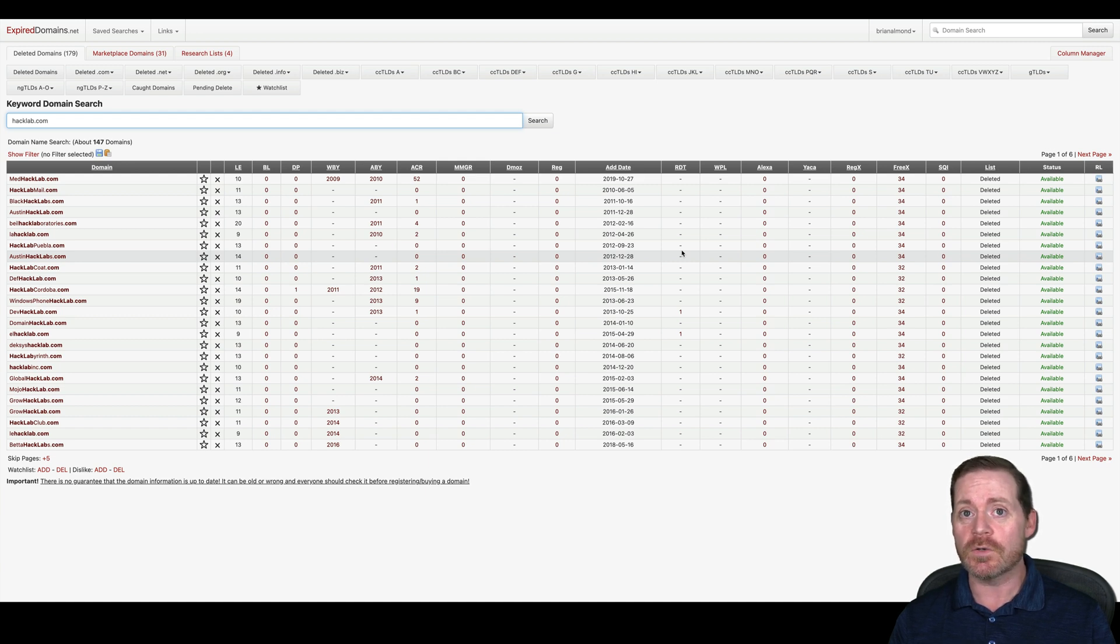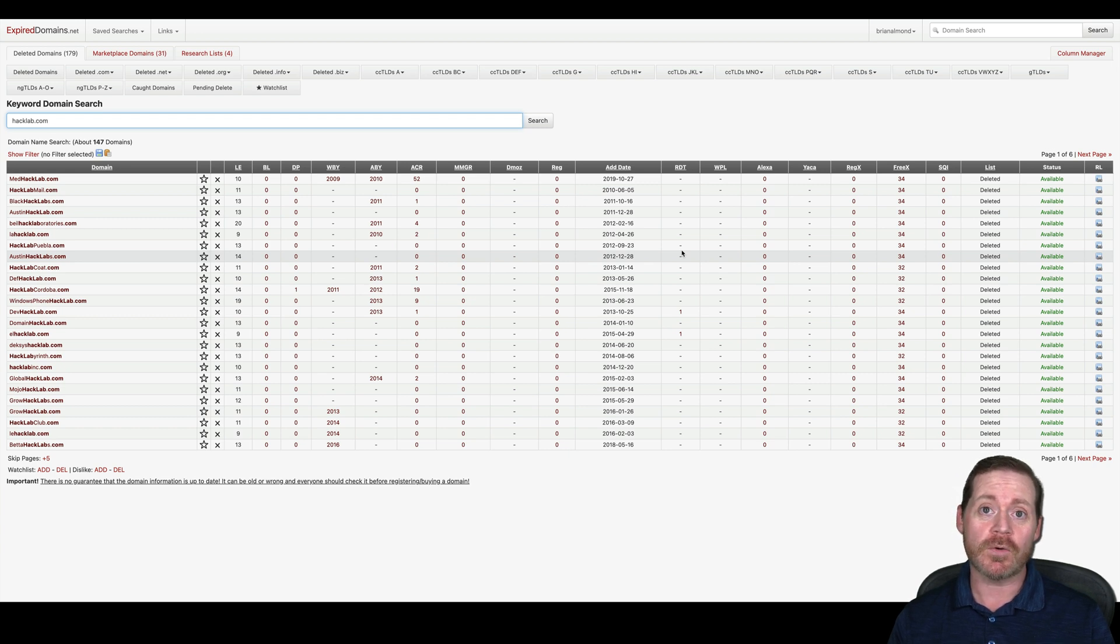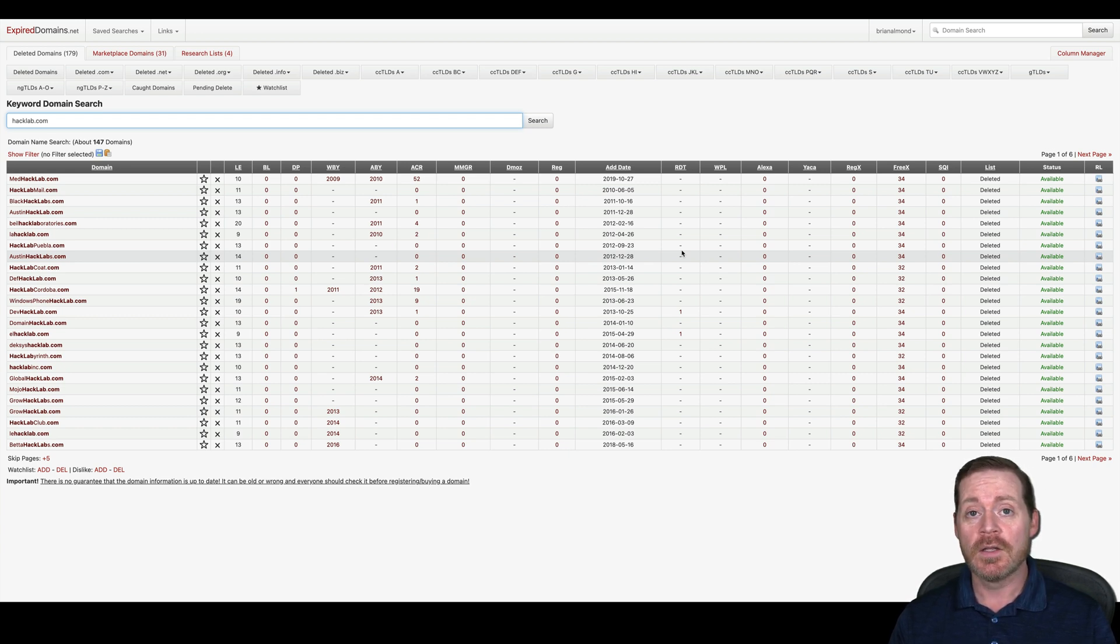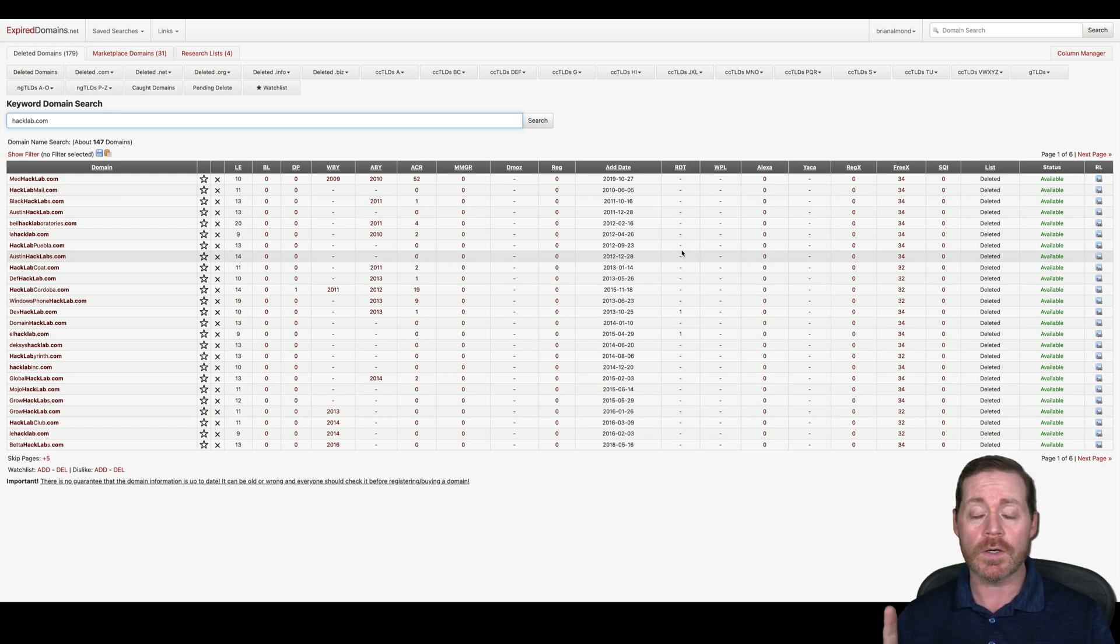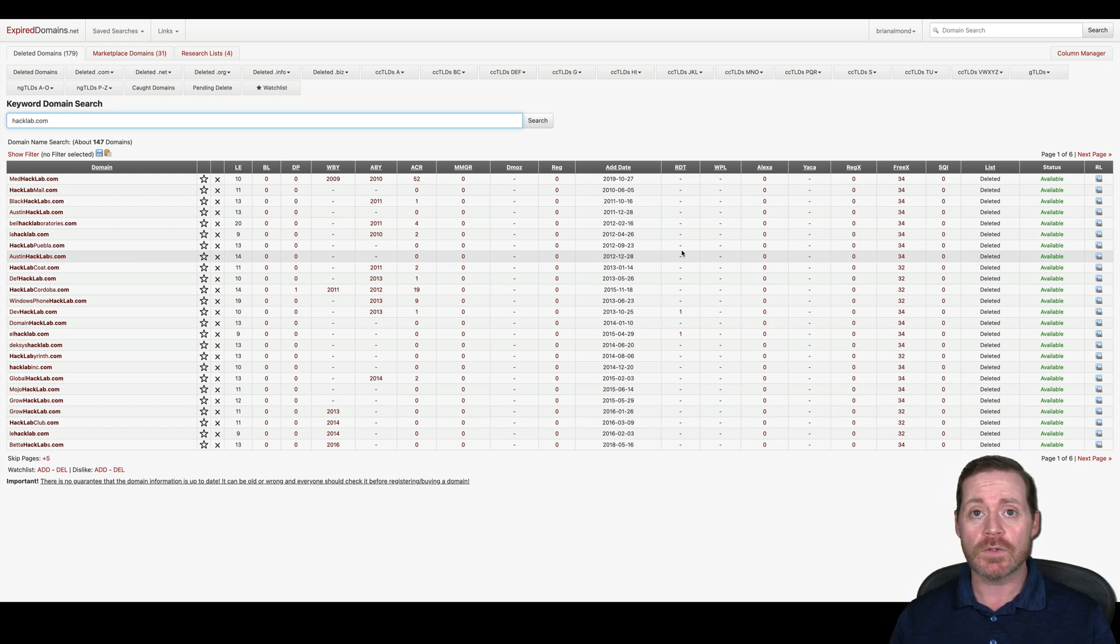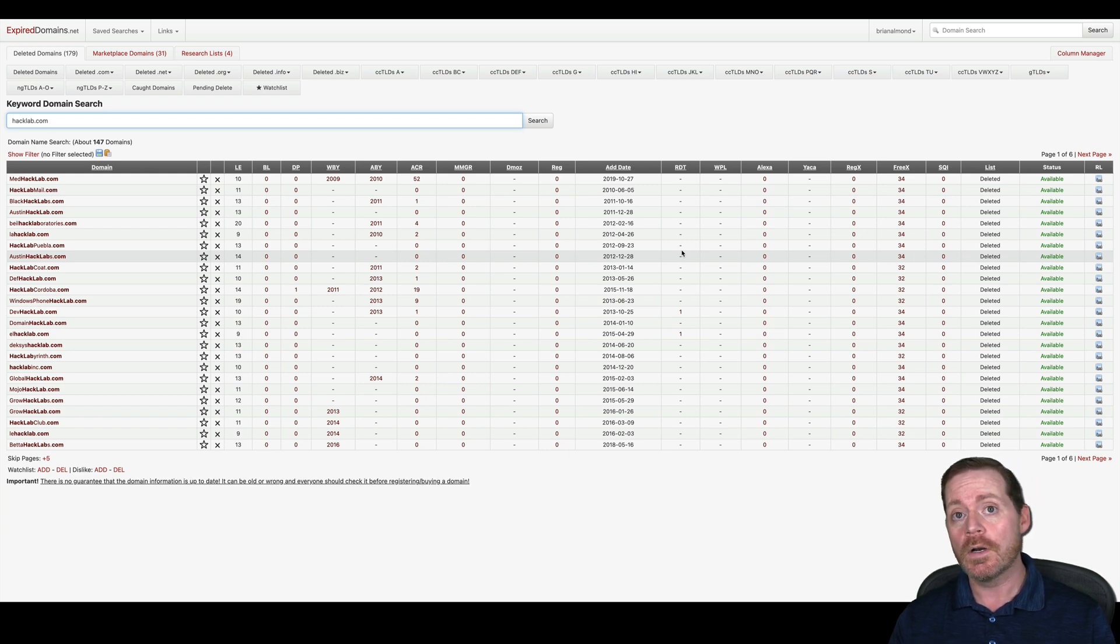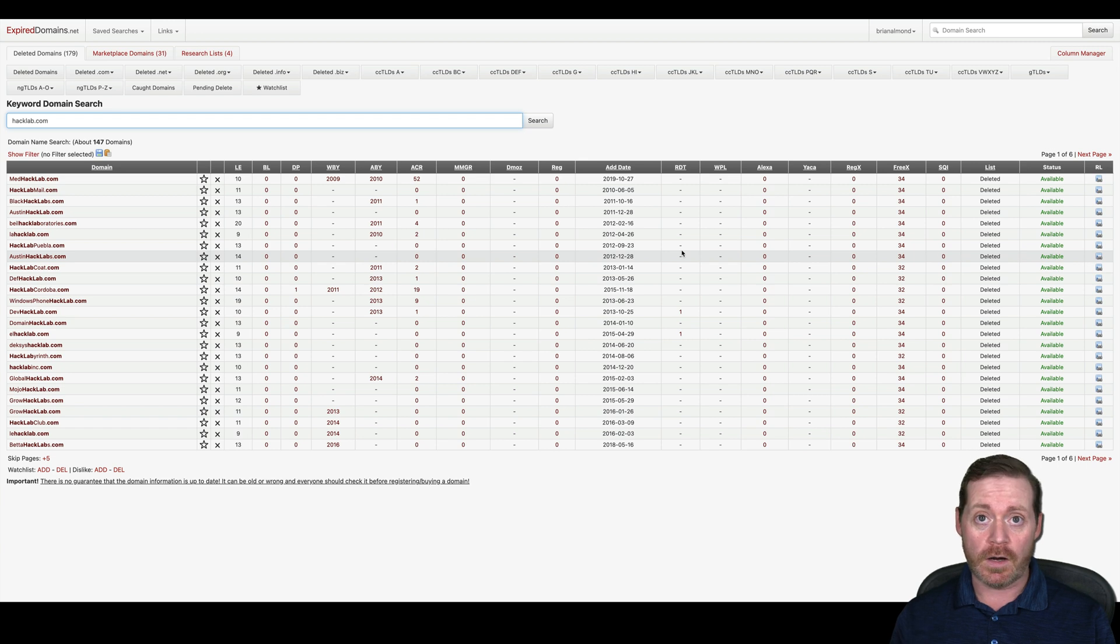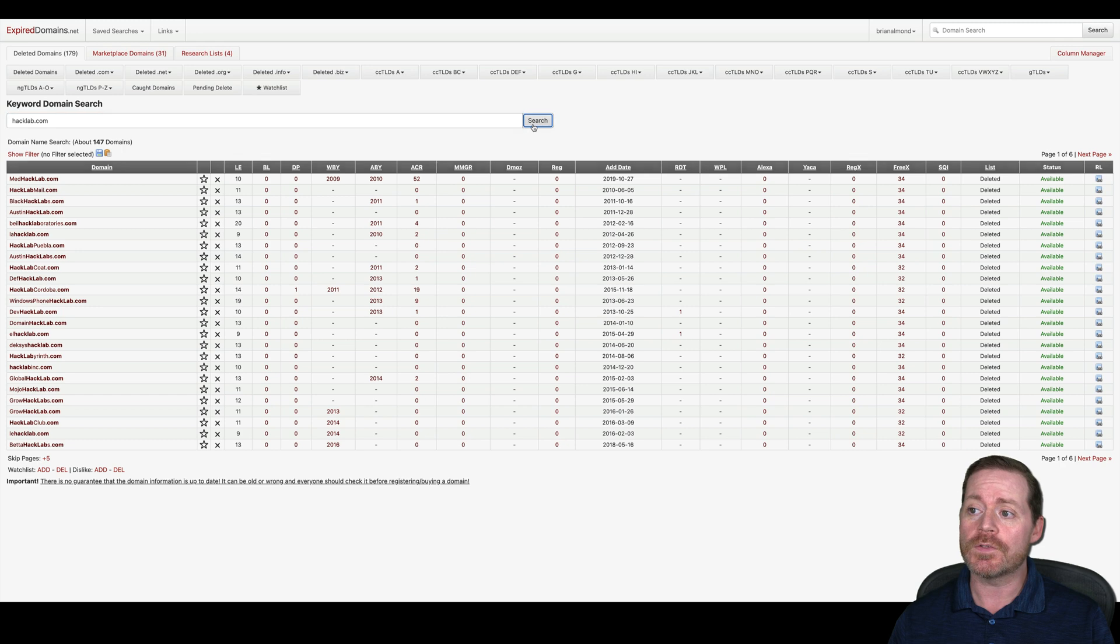And another thing you want to do to get around SSL decryption in a lot of cases is you want to go for domains that are related to either medical or pharmaceutical type things or finance assets because organizations are really scared to decrypt SSL going through your bank accounts or your medical records because there's liability there.